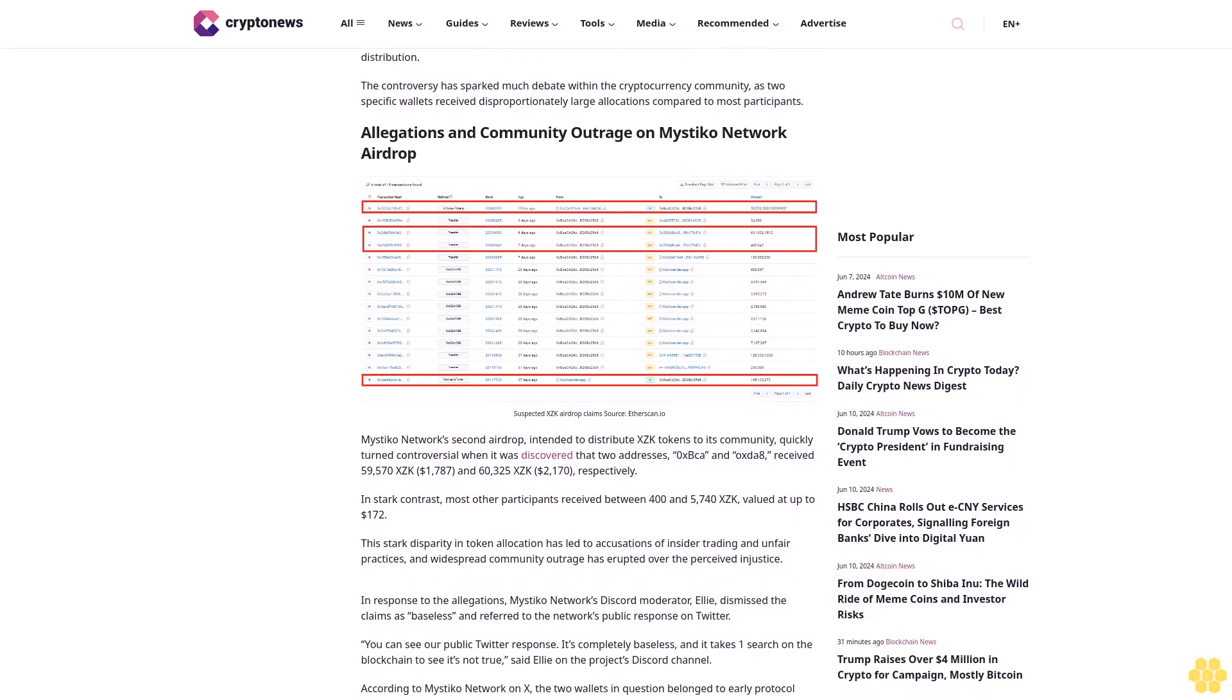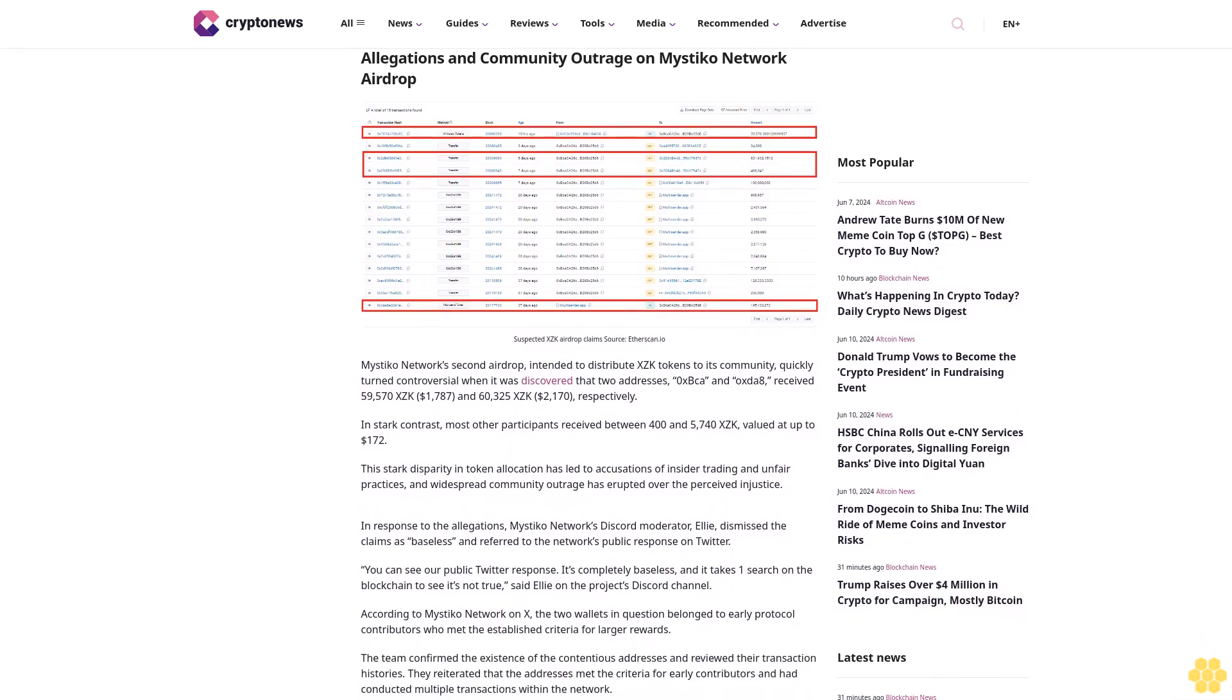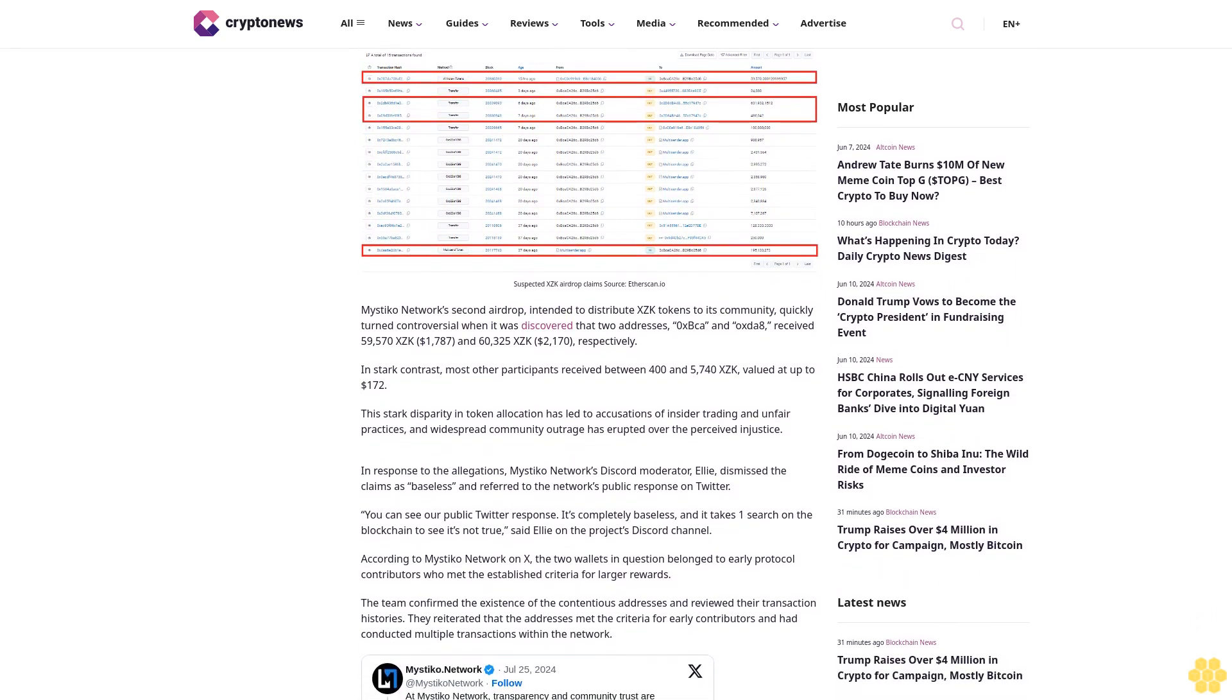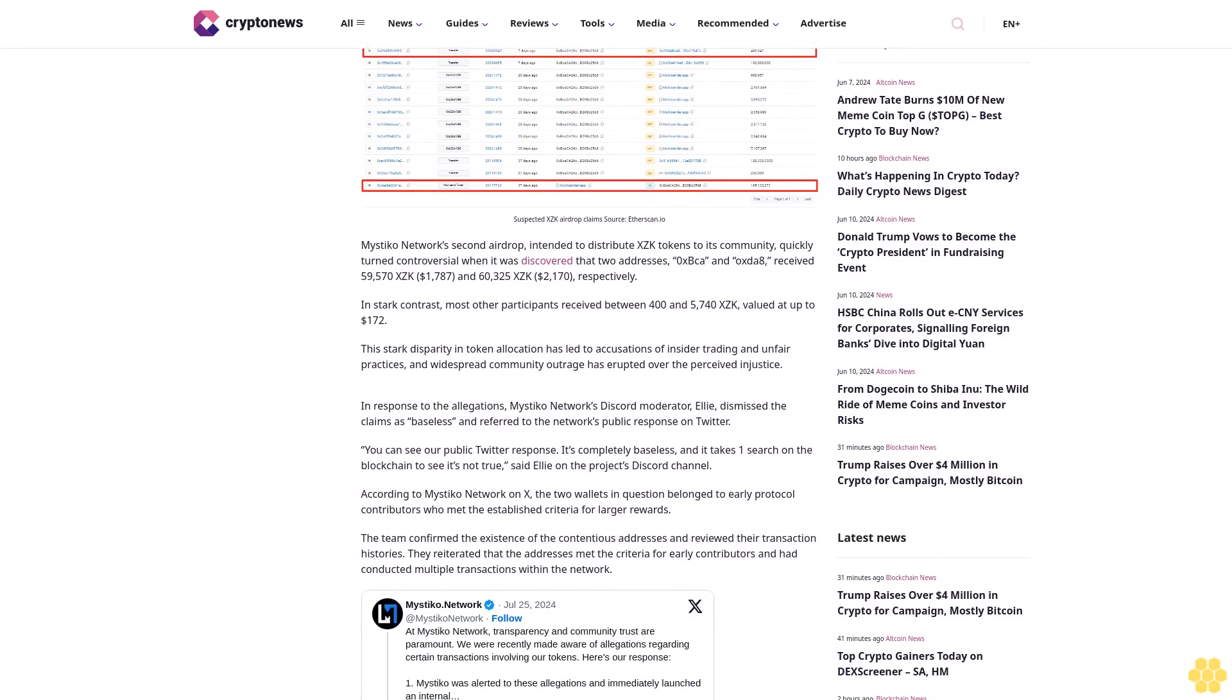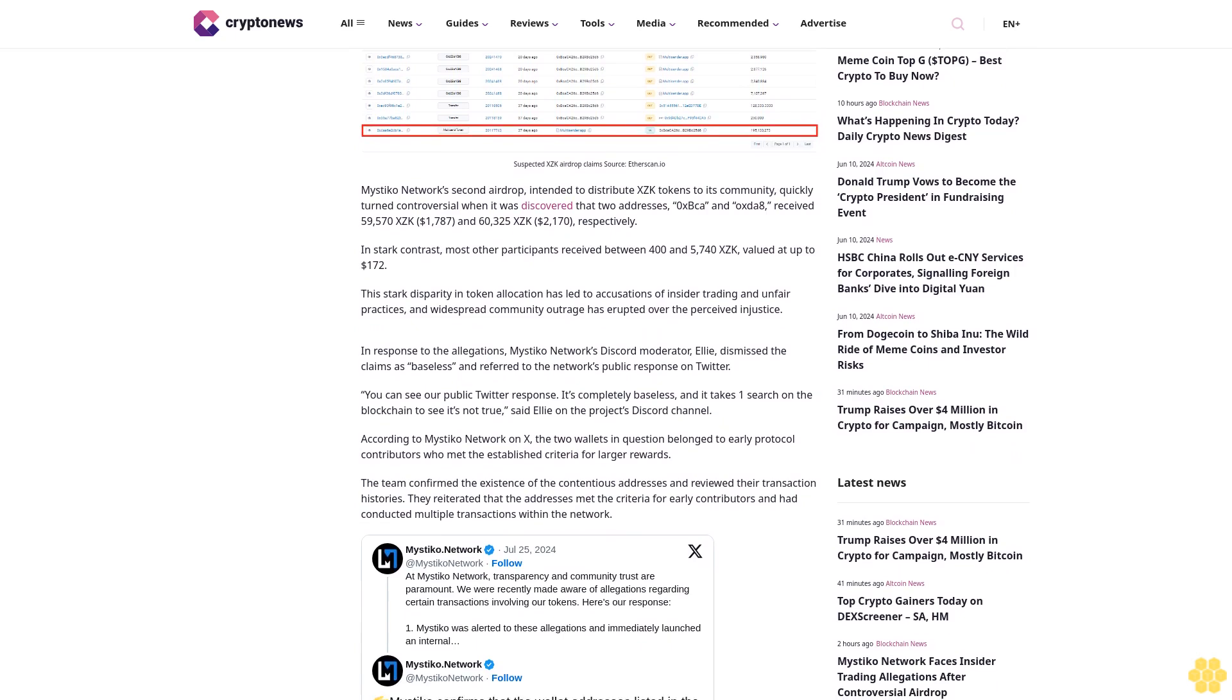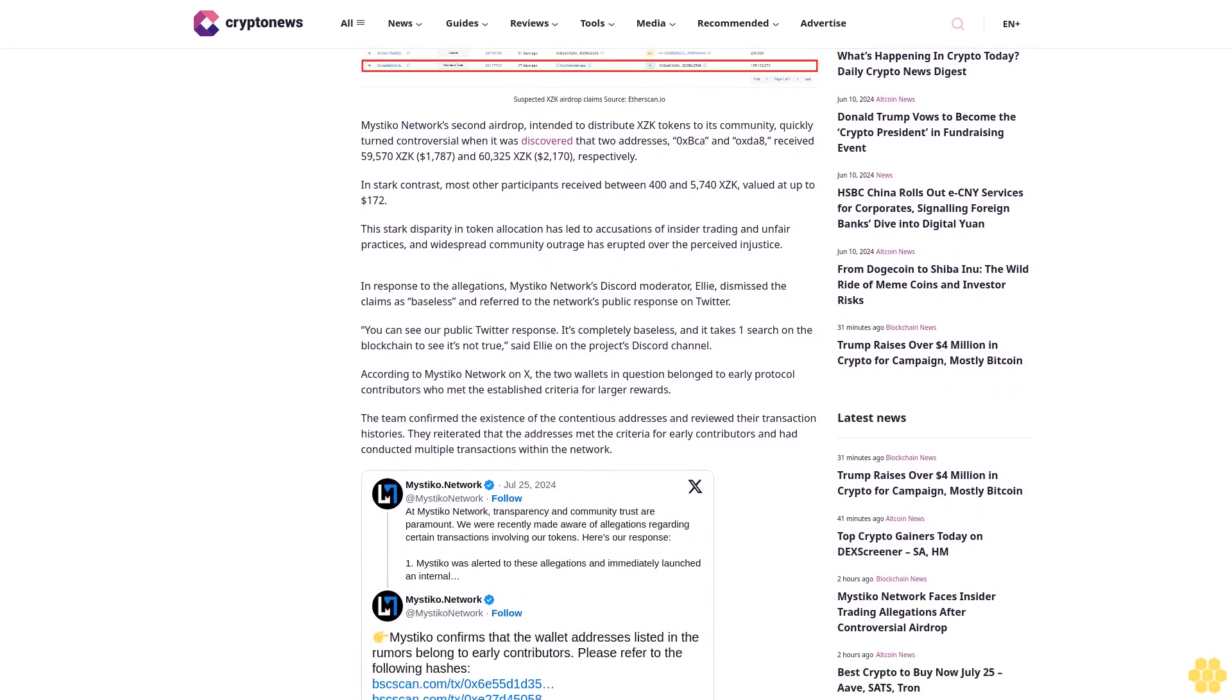The addresses 0xBCA and 0xTA received 59,570 XEK ($7,787) and 63,225 XEK ($2,070) respectively. In stark contrast, most other participants received between 400 and 5,740 XEK, valued at up to $172. This stark disparity in token allocation has led to accusations of insider trading and unfair practices.